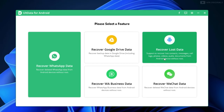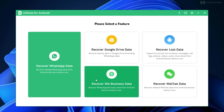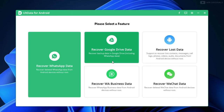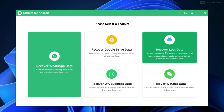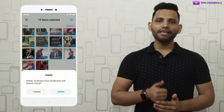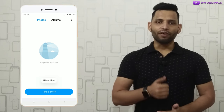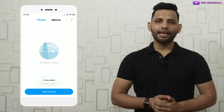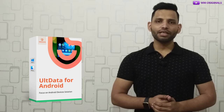We can do so much more with UltData for Android, but today I will show you how to recover deleted photos from an Android phone. Here I have my Android phone, which is a Xiaomi Redmi 4. I have a few photos on it — let's delete them. Once deleted, let's try to recover them using UltData for Android.